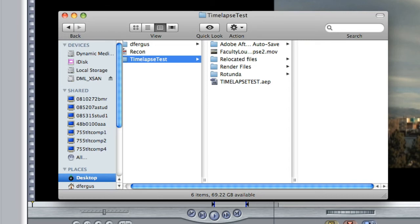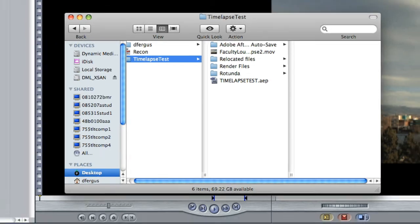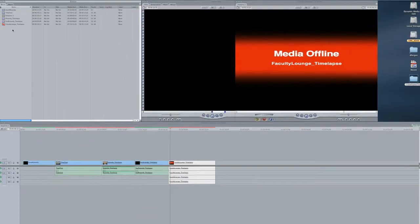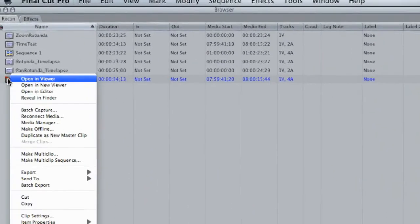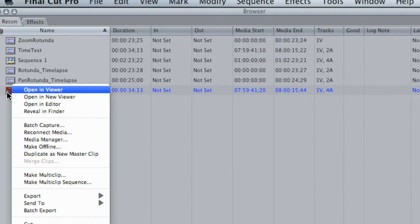Then I go back to the project file and of course we lost our connection because it's looking for one that has time-lapse, not time-lapse 2. But if you want, you can reconnect the media by right-clicking or control-clicking, reconnect media, locate.